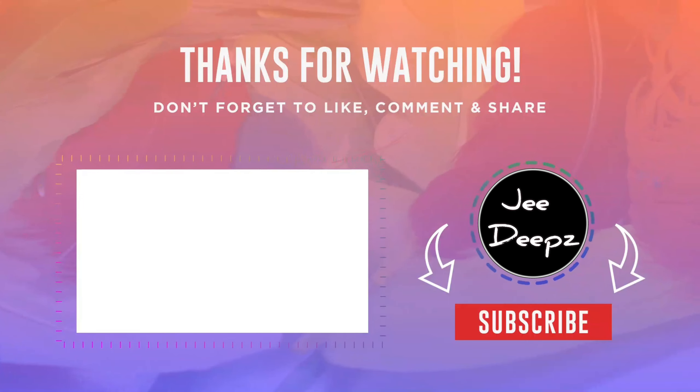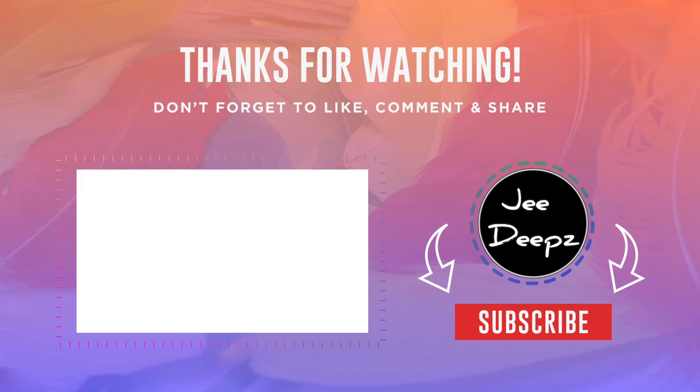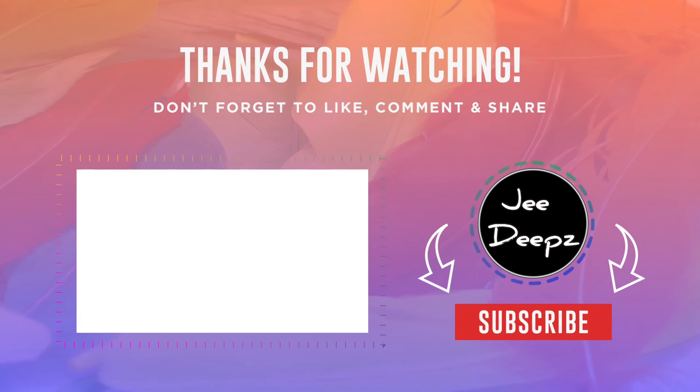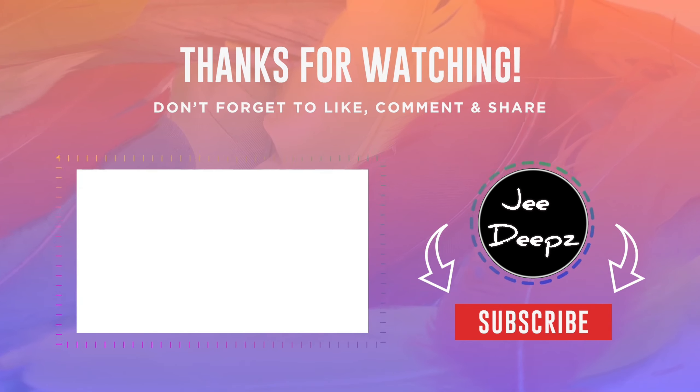Thanks for watching this video. If you want to know how a backlog is made, then comment below. And do subscribe and turn on the bell icon so that you can watch such videos without wasting time.